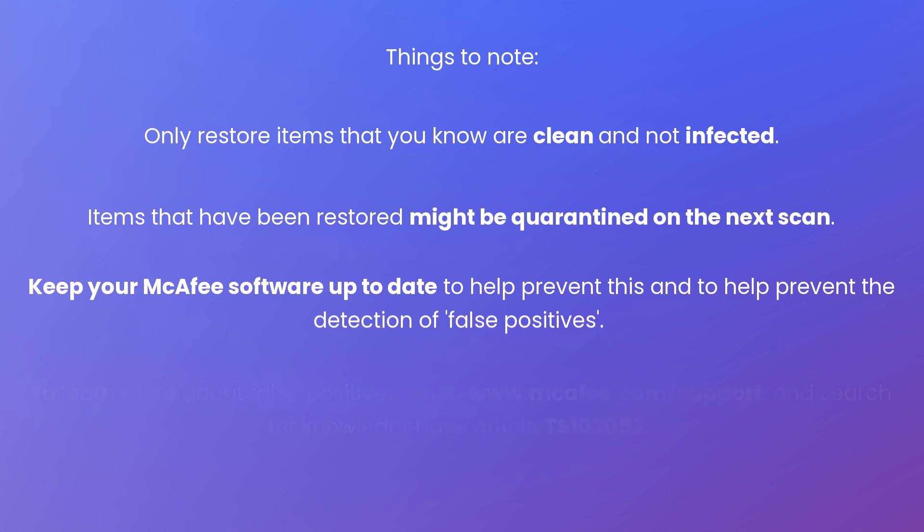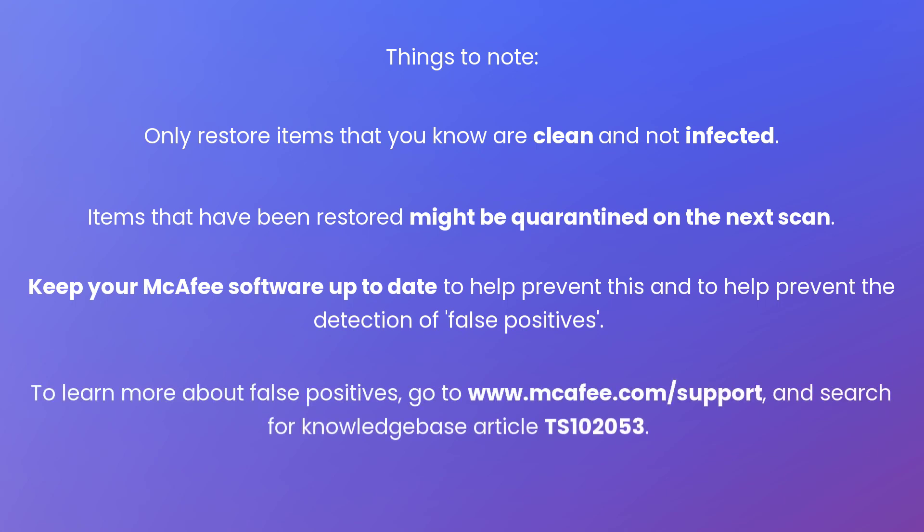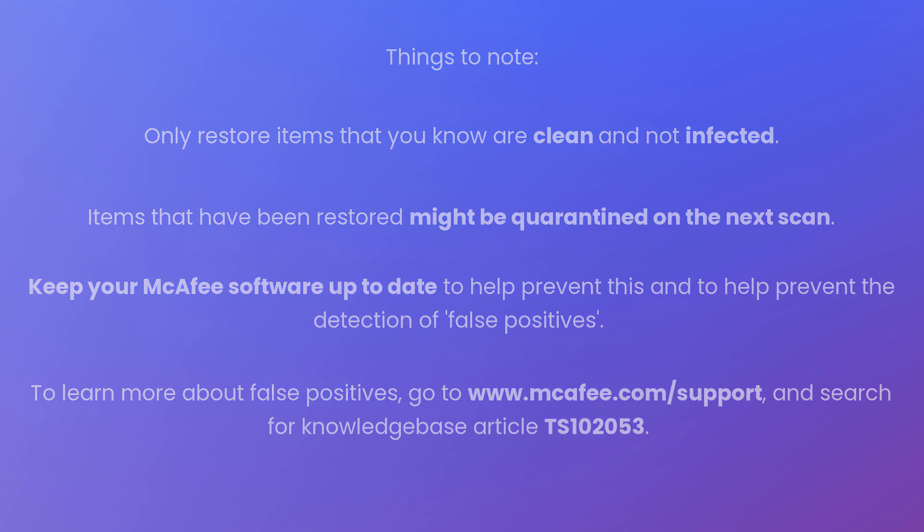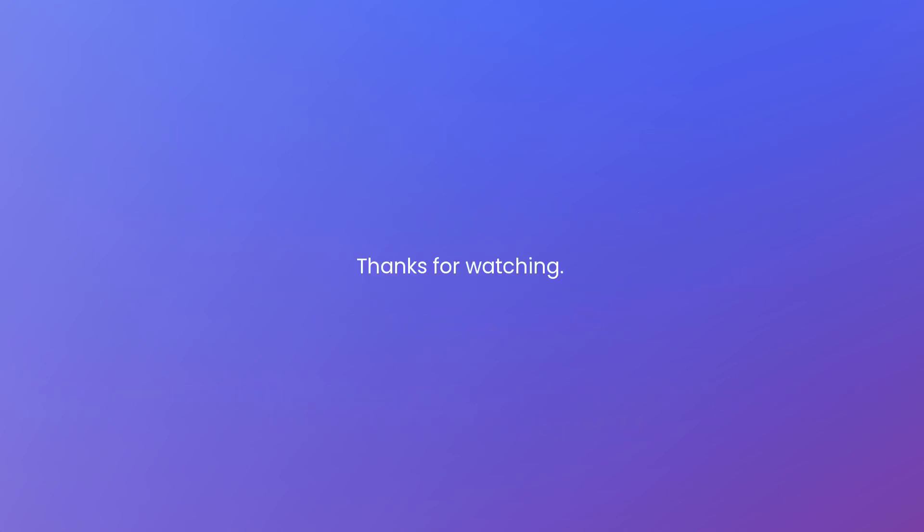To learn more about false positives, visit www.mcafee.com/support and read Knowledge Base Article TS102053. Thanks for watching.